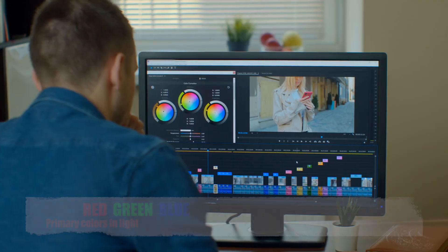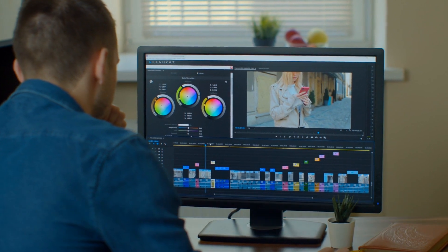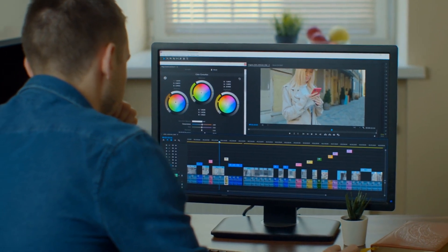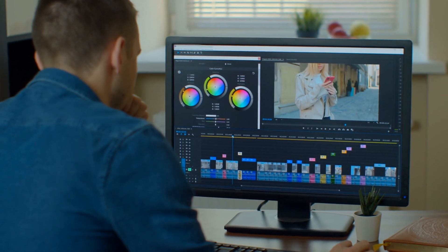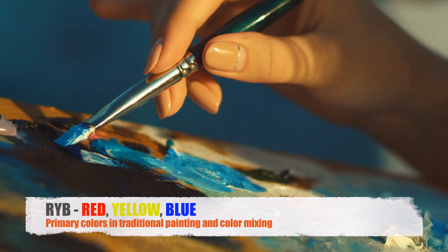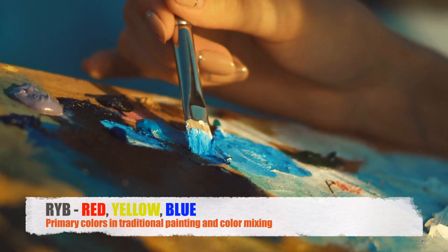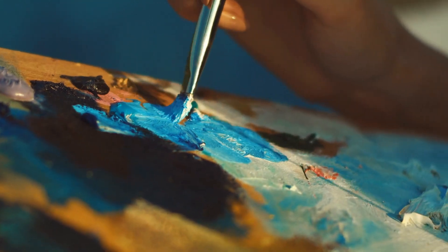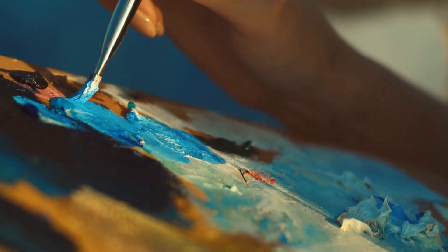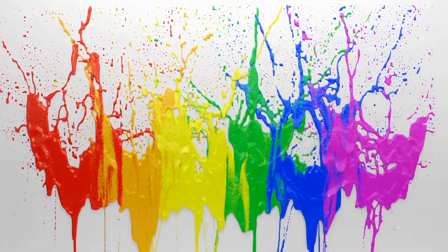To begin with, let's clarify what these acronyms stand for. RGB stands for red, green, and blue, which are the primary colors of light. This model is widely used in electronic displays such as TVs, computer monitors, and cameras. On the other hand, RYB stands for red, yellow, and blue, which are the primary colors used in traditional painting and color mixing in art classes. At first glance, it might seem confusing why we have two different sets of primary colors. However, the distinction arises from the different ways colors are created and perceived in various contexts.